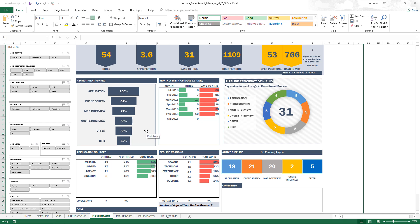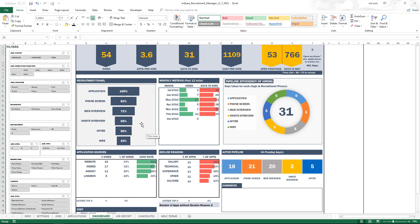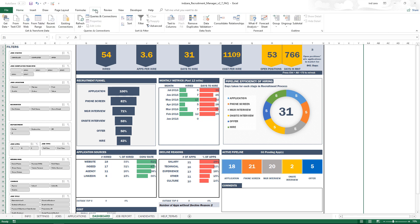The first reason we're going to talk about is data not being refreshed. Whenever we have entered any new data or edited any existing data, we have to refresh the calculations. Go to the Data ribbon and hit Refresh All. If we don't do that, the calculations will still be reflecting older data. This is the first thing to check — have you refreshed the calculation?